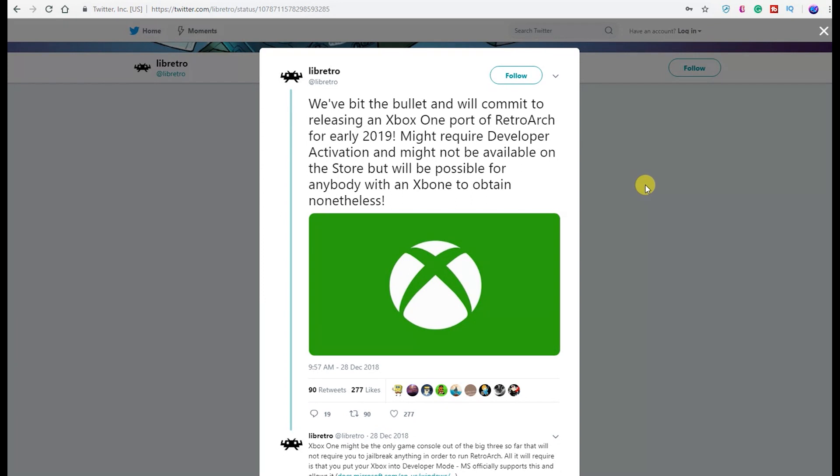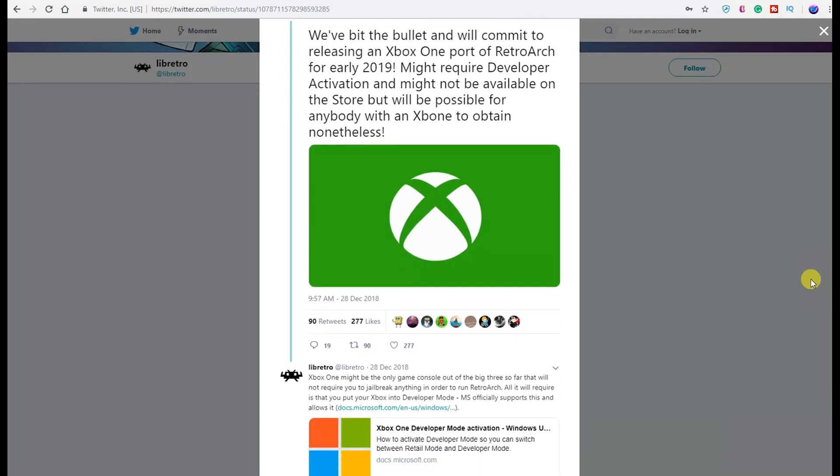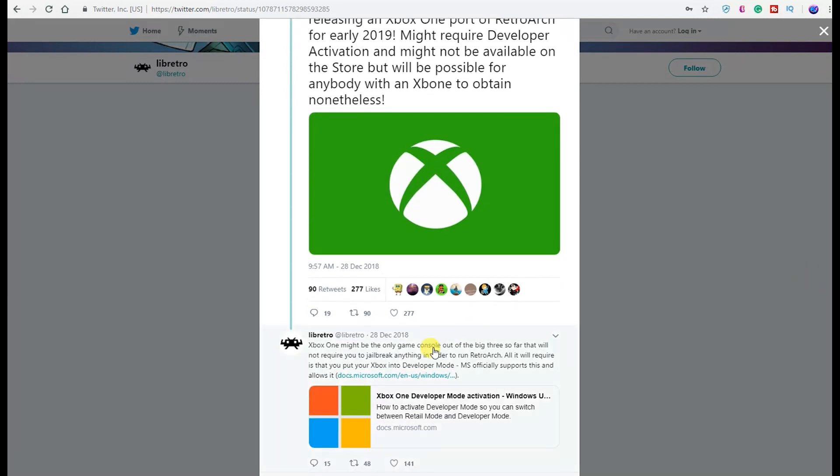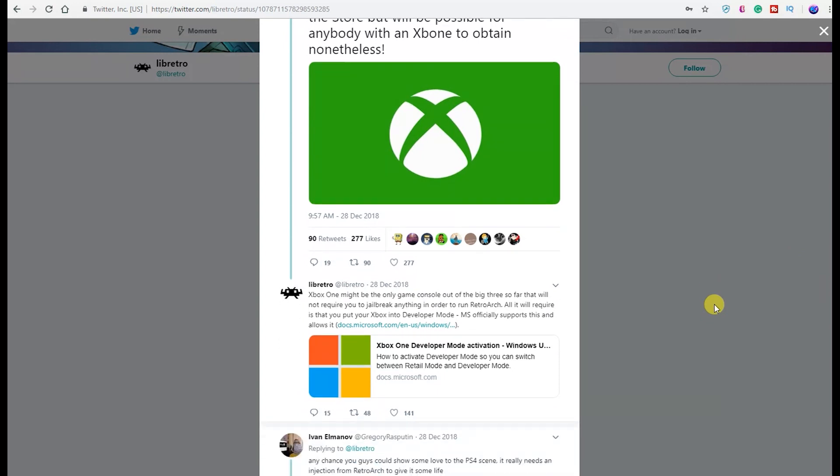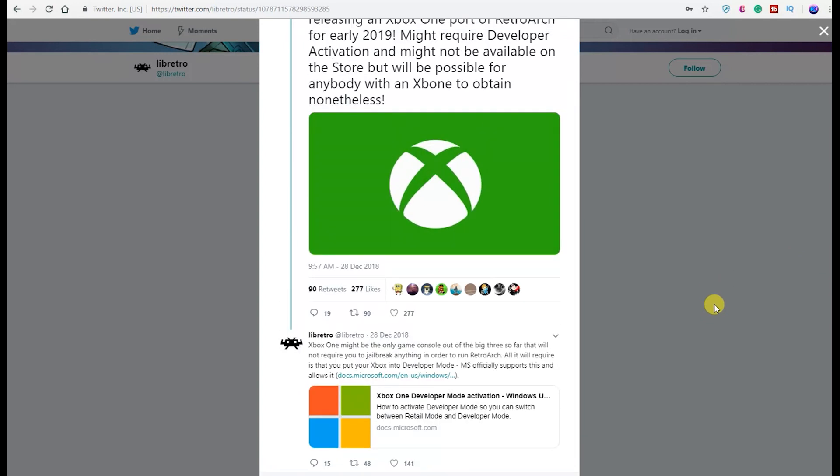If we head over to libretro's Twitter, you'll see: 'We've bit the bullet and we'll commit to releasing an Xbox One port of RetroArch for early 2019. Might require developer activation and might not be available on the store, but will be possible for anyone with an Xbox to obtain nonetheless.' And there is a way to do it. The way to do it when it comes out has already been presented to us. I'll go over a brief description of that as well.